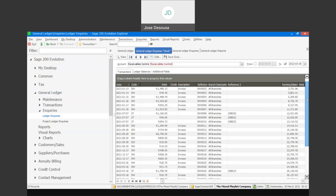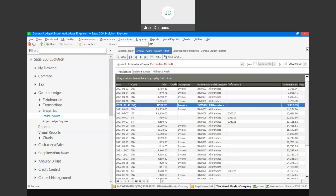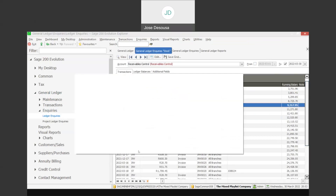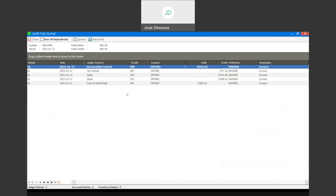I can then specify a specific transaction line. And if I right click, I have the ability to use a drill down feature where I can go and view the GL accounts which were impacted by the transaction. And if the particular transaction is a source document, I can use the source option and drill down to the actual source document that was used to process the transaction.